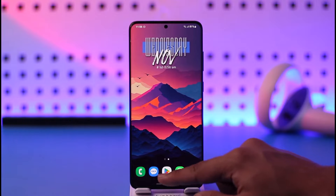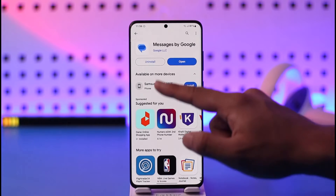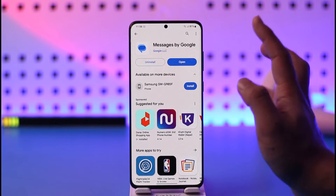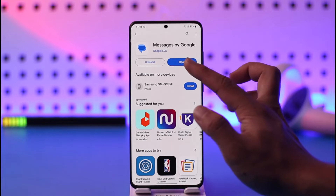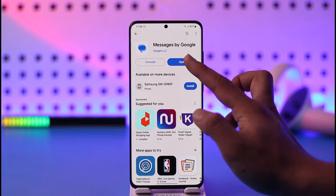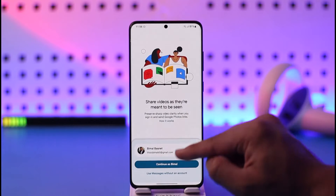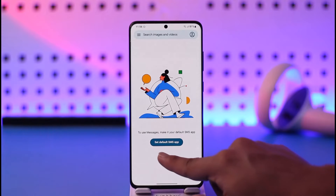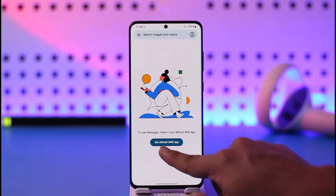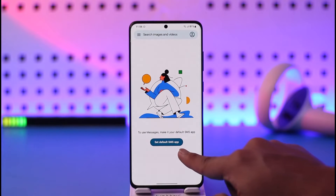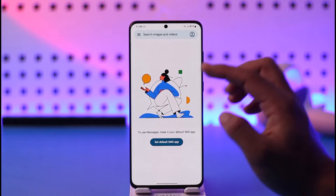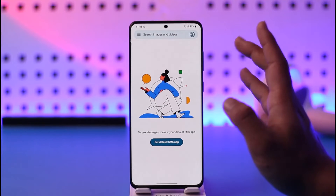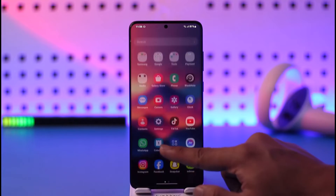To set Google Messages as default, first make sure you download the Google Messages app. Sometimes, when you open the Google Messages app, it will give you a pop-up to set it as the default messages app. You can see it says 'Set default SMS app' — you can tap on it and follow the instructions. But if you don't get this option, there's another way.